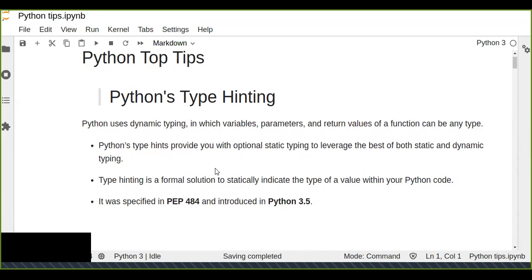So this is today's lesson about type hinting. Type hinting is a way to statically indicate the type of your parameters and function return values while still benefiting from Python's dynamic typing. It is best practice to add type hinting when you write your Python code. Thanks for watching today!